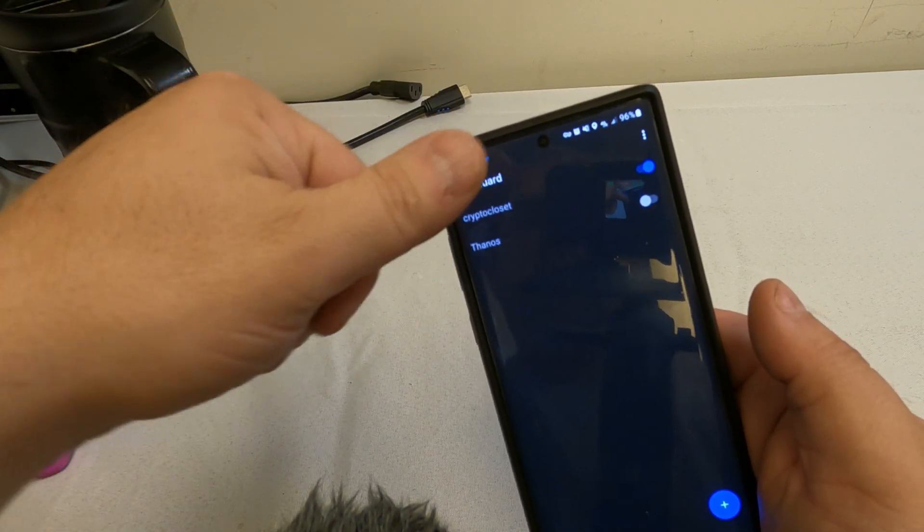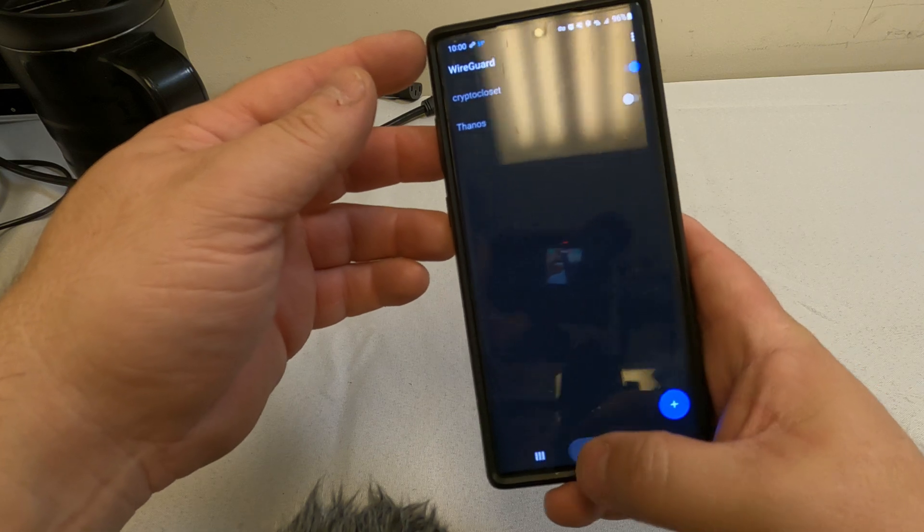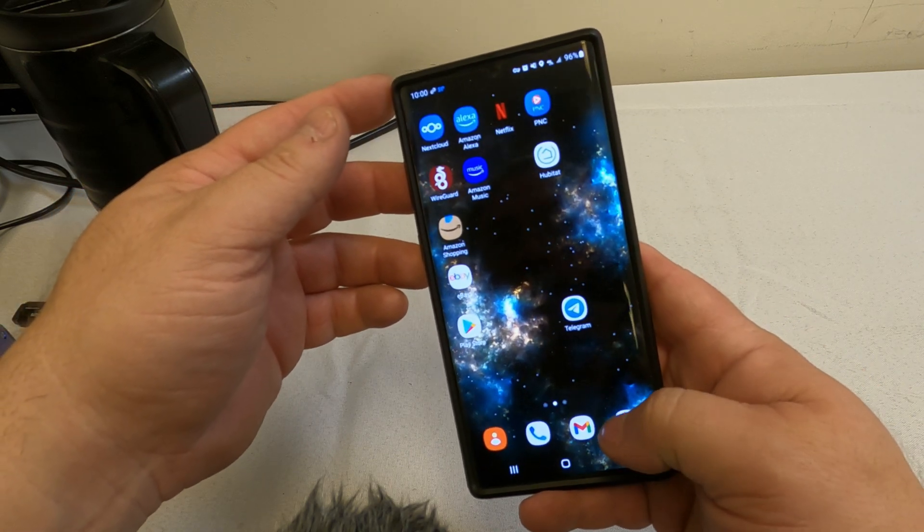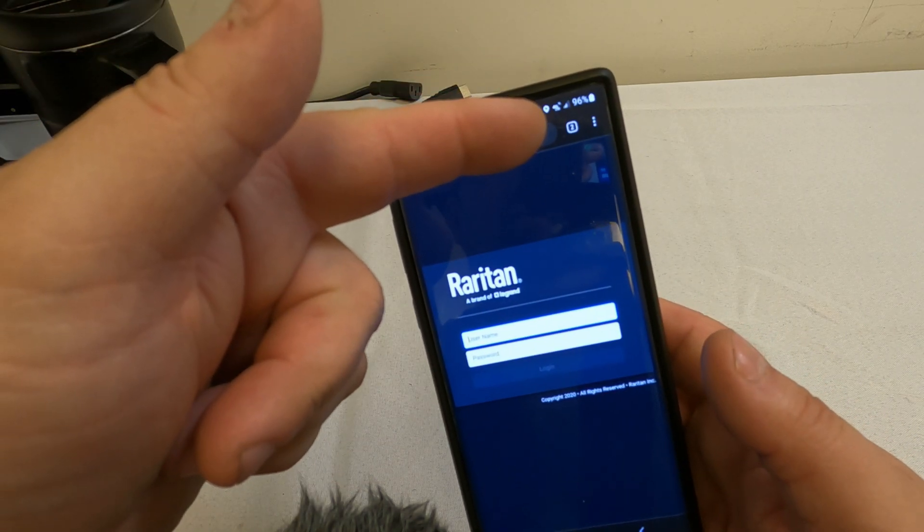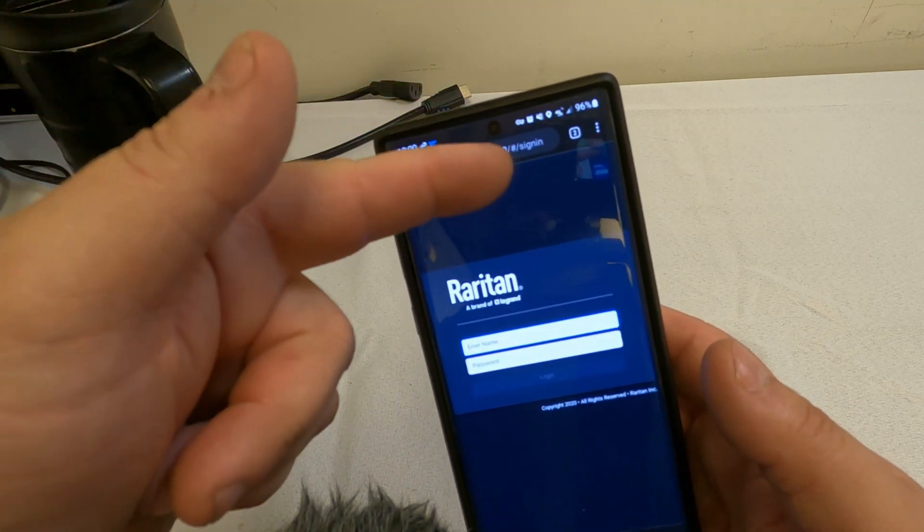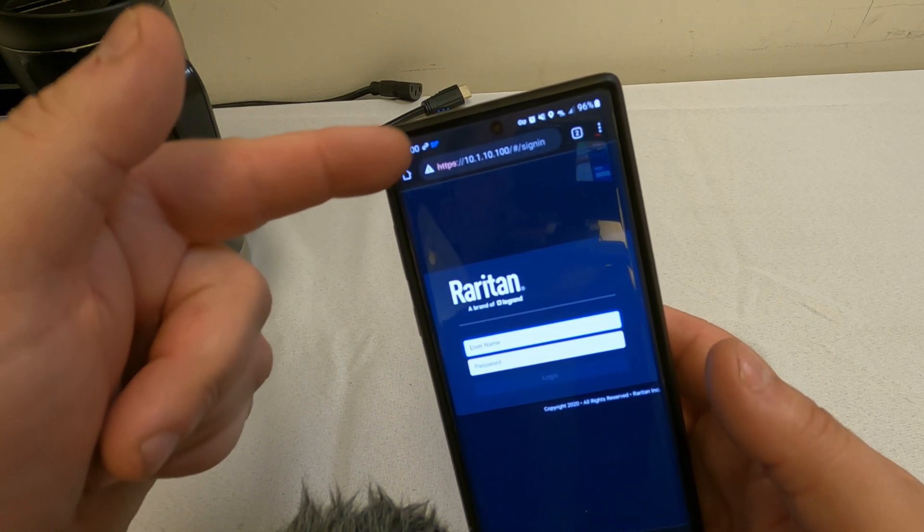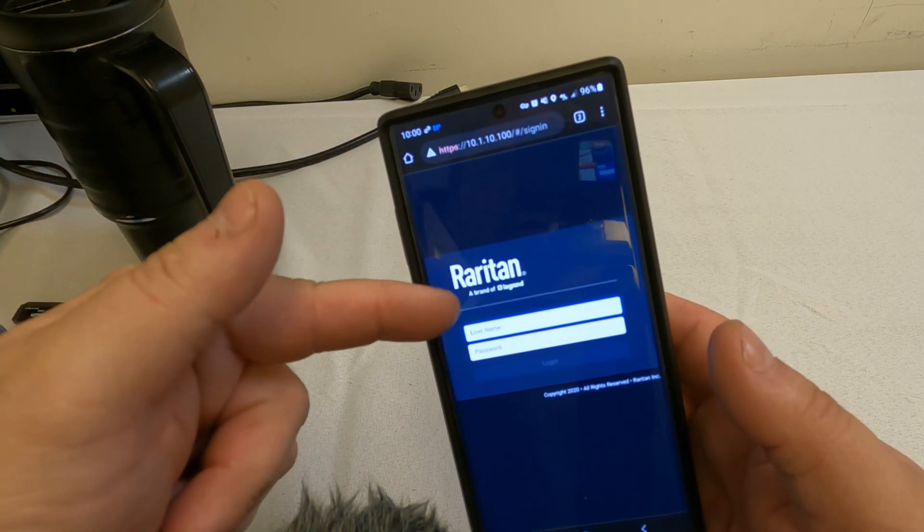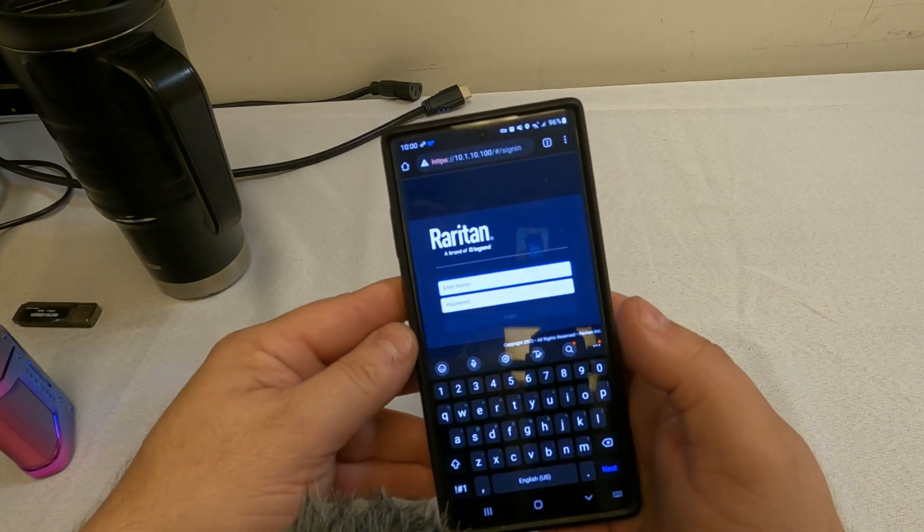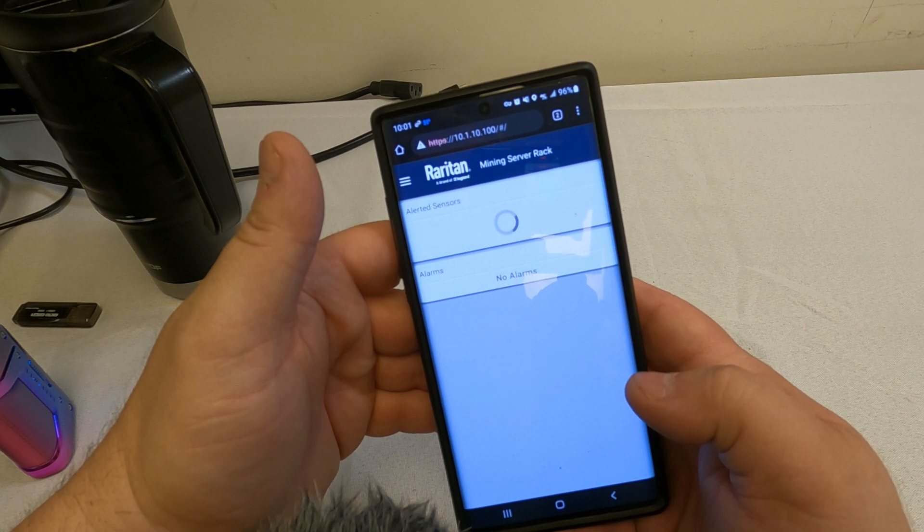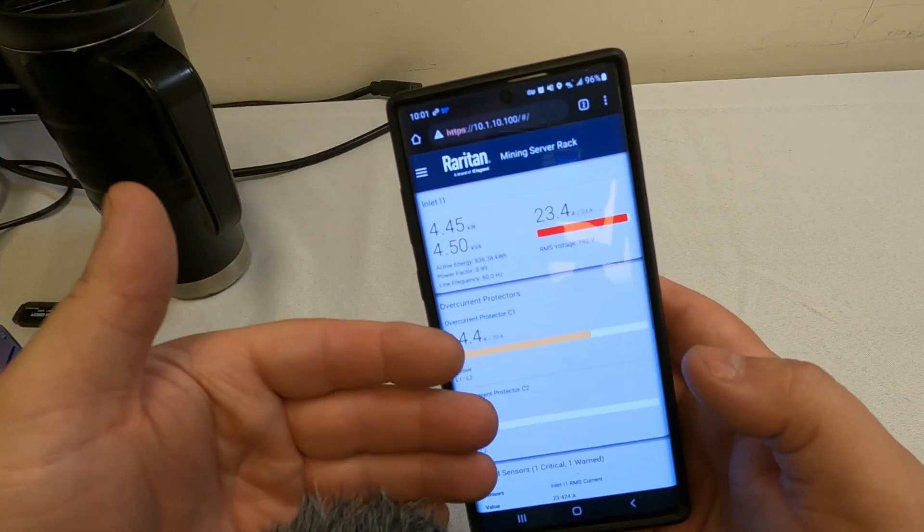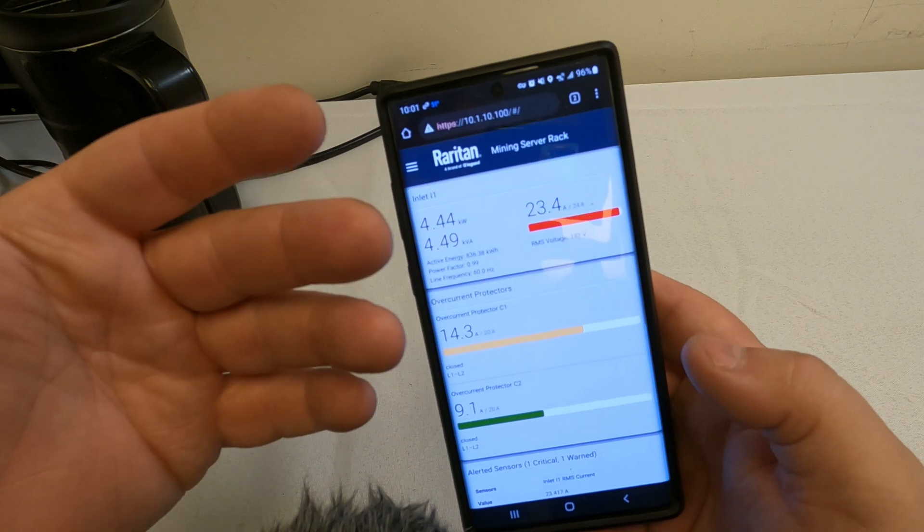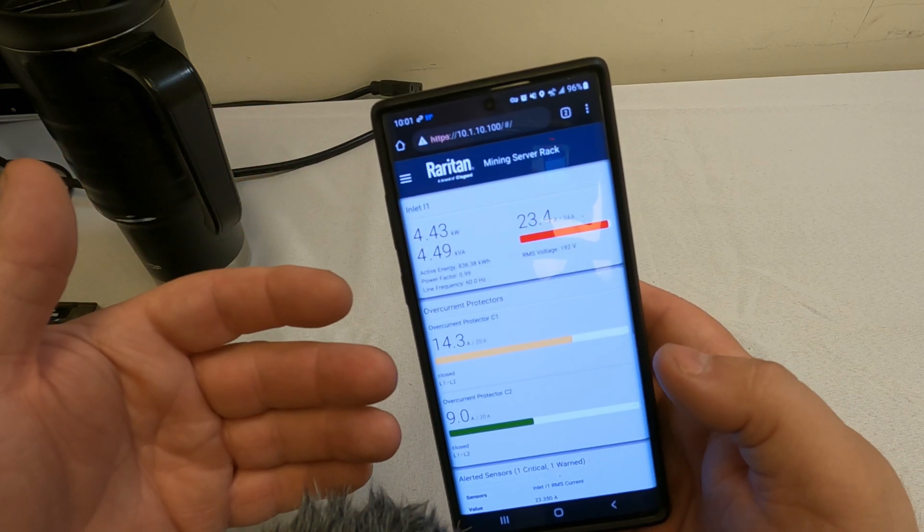Through WireGuard to this local area network through a VPN tunnel. So if I open up a page, you can see still not connected to Wi-Fi, still in the cellular, going through the VPN, the WireGuard VPN. I am now accessing my Raritan PDU.